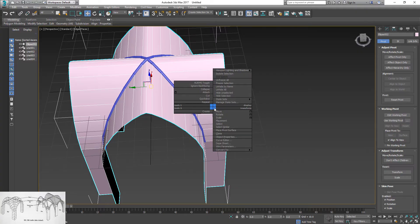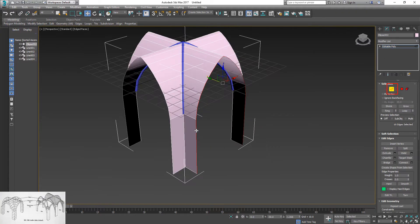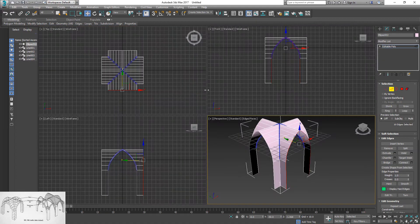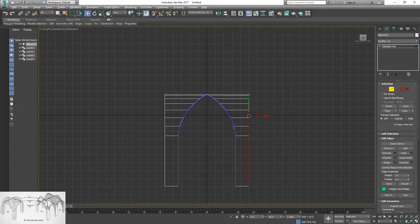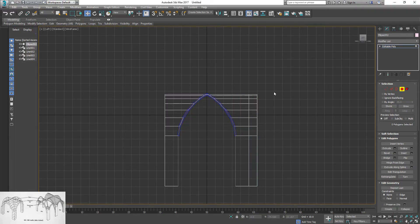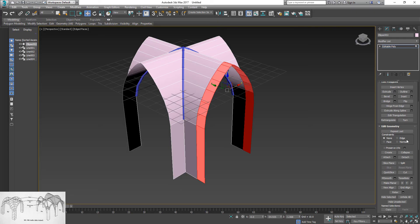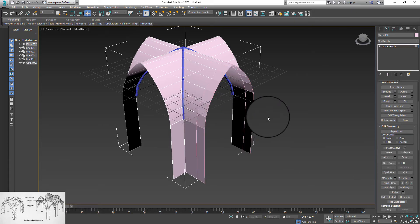Next, select gothic vault. Right click and convert to editable poly. Select transverse rib edge of one of the arches. Hold down shift and drag to extrude.